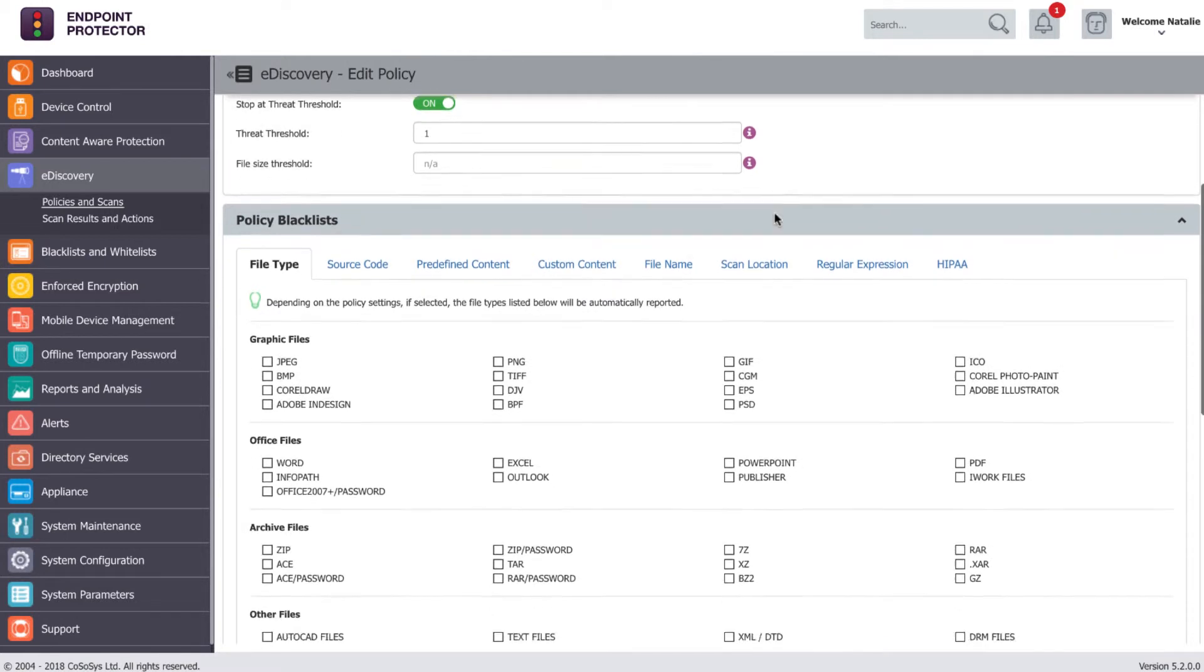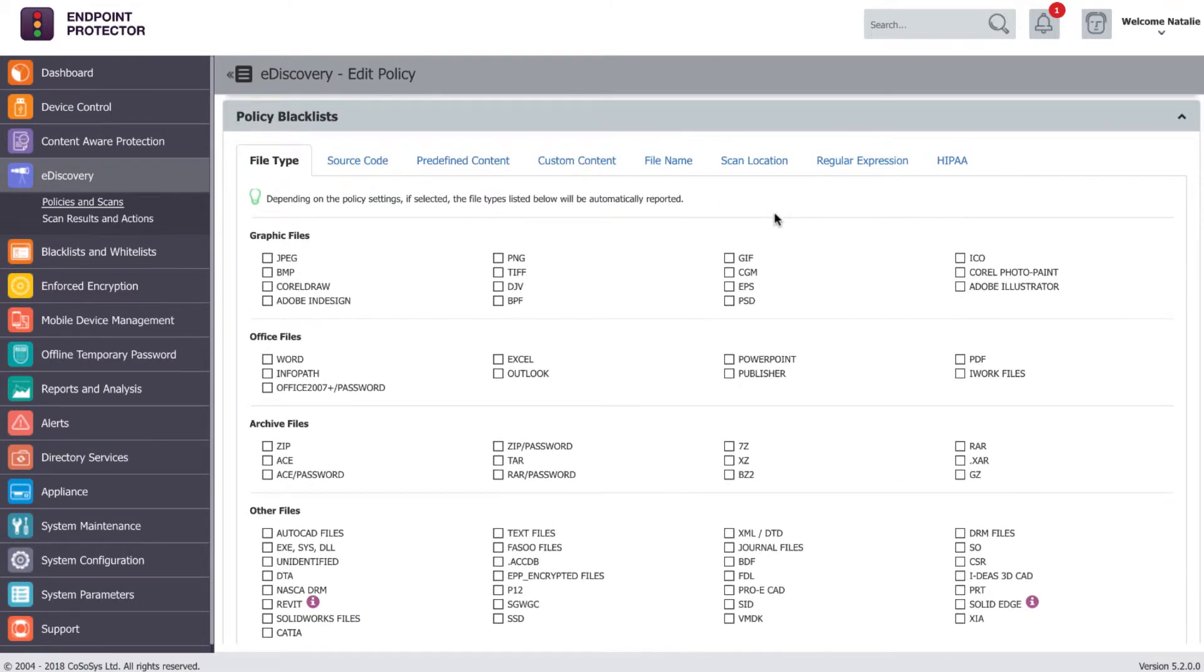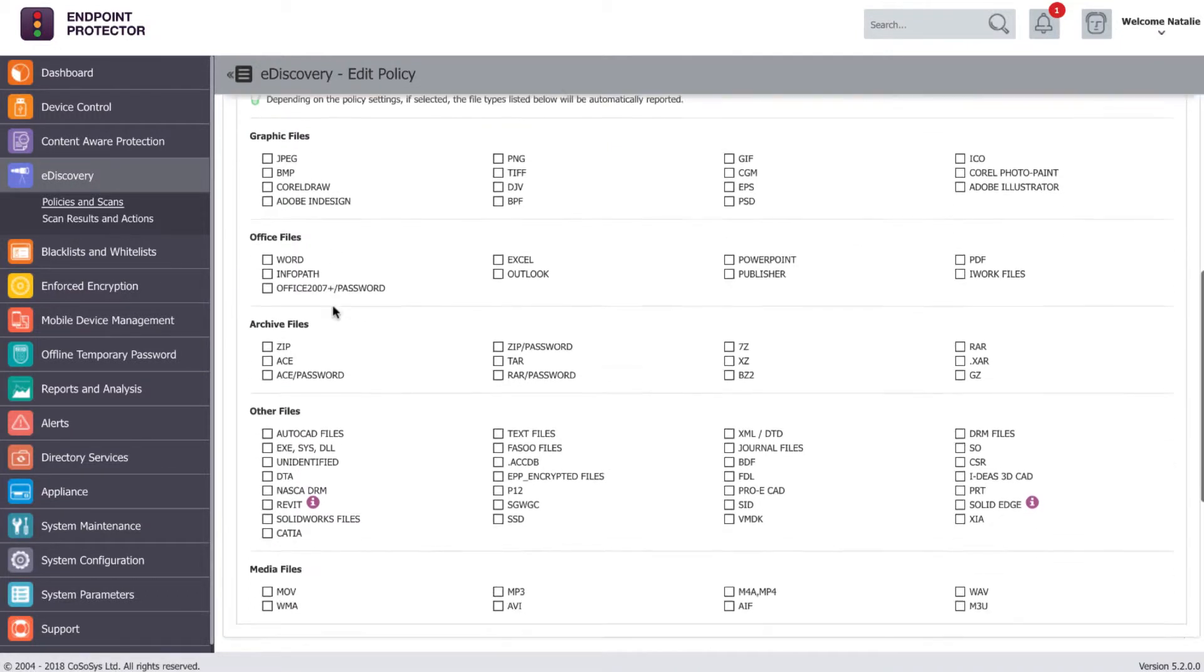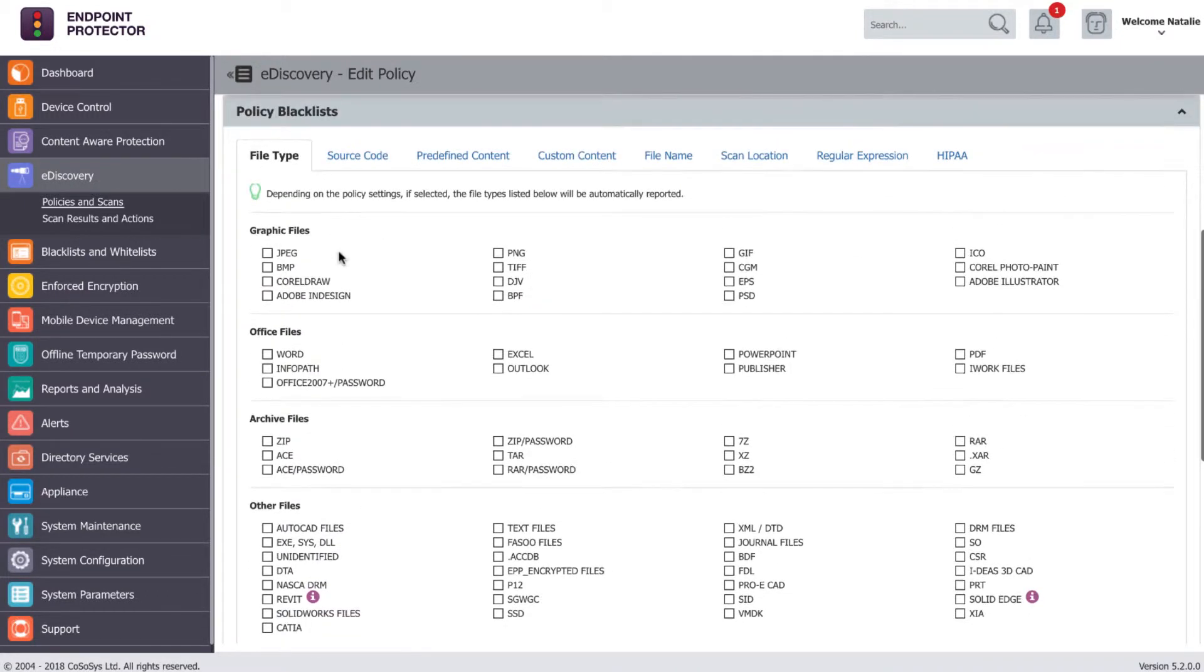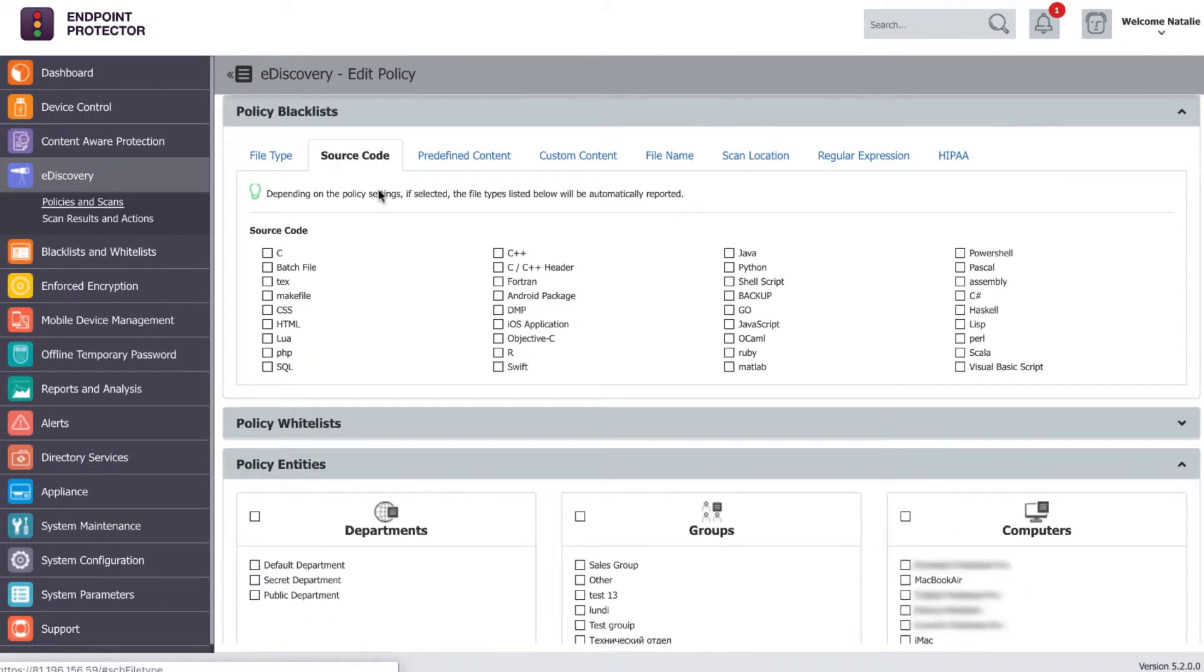Similar to a content aware policy, the sensitive data can be defined based on file type or based on content.